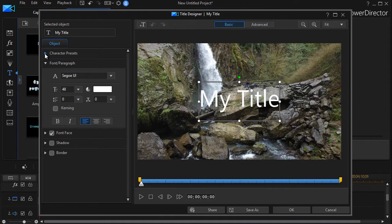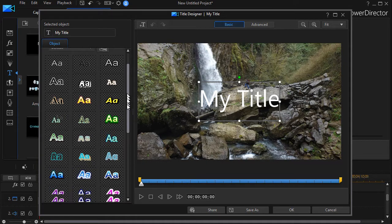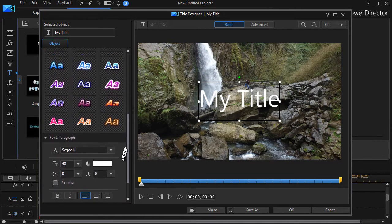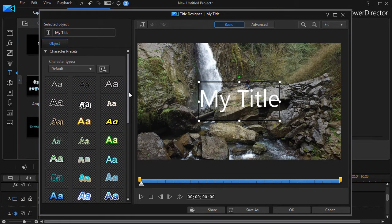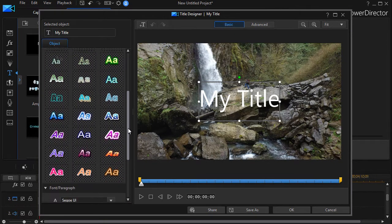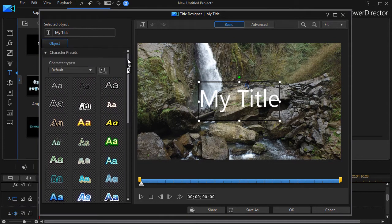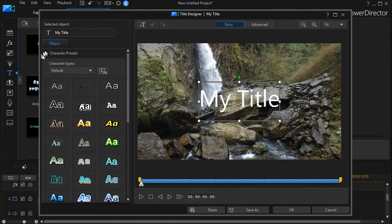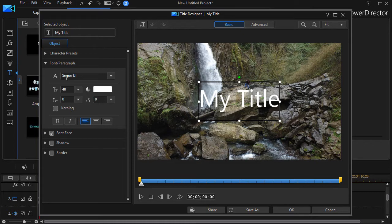I'll click on the right arrow here, and it gives me a host of presets that are available in PowerDirector version 16—and they're not the same as in version 15, by the way. I can also go in and manually change the fonts using the Font Paragraph section.